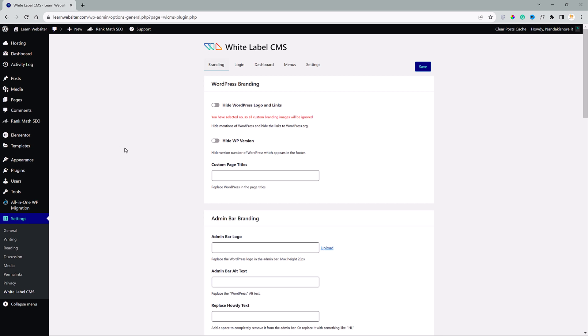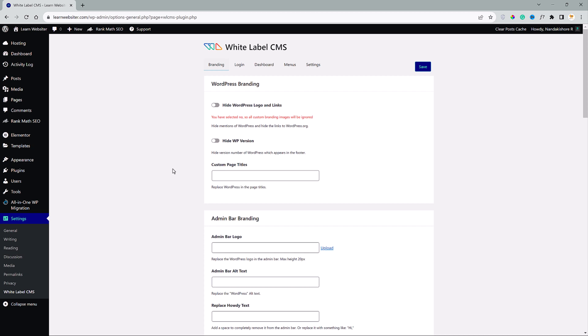Alright, I have made a detailed video on how to set this up. So I request you guys to click on the i button in the top right corner to watch the video and come back to this video. Also I would leave a link in the description box as well. So please feel free to check it out.